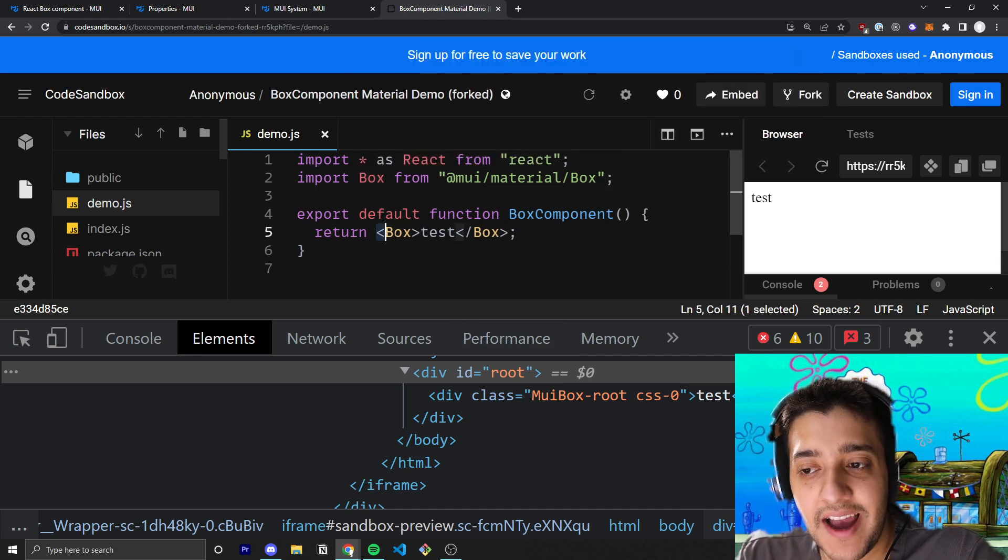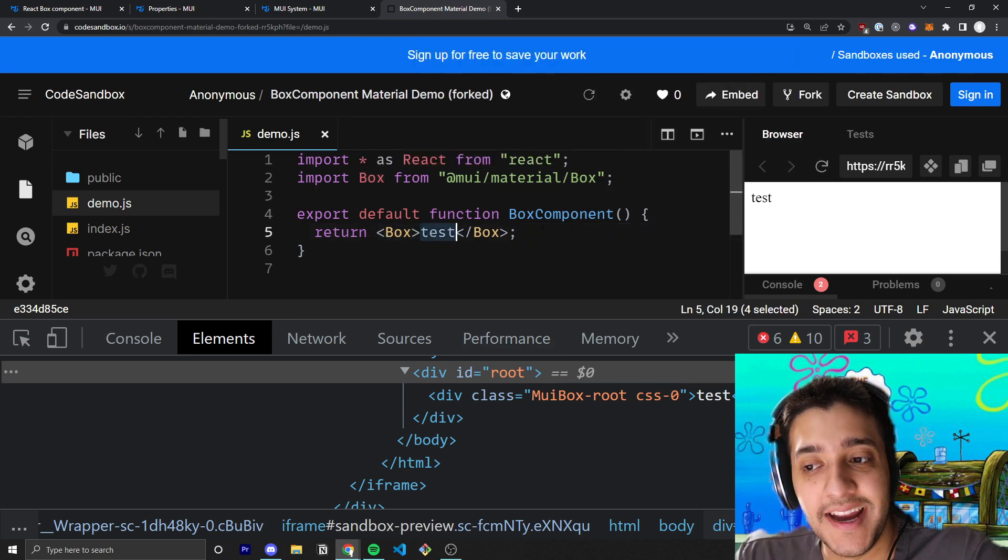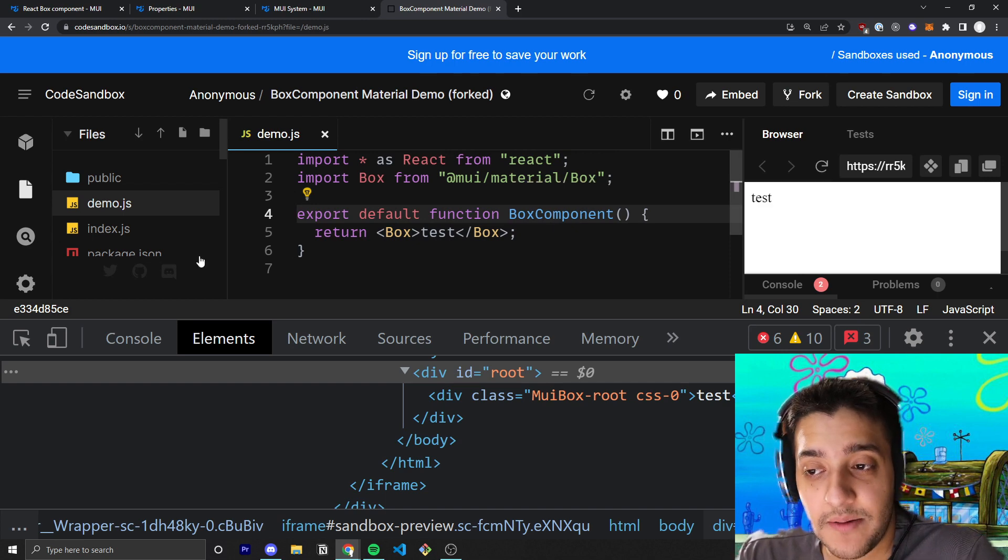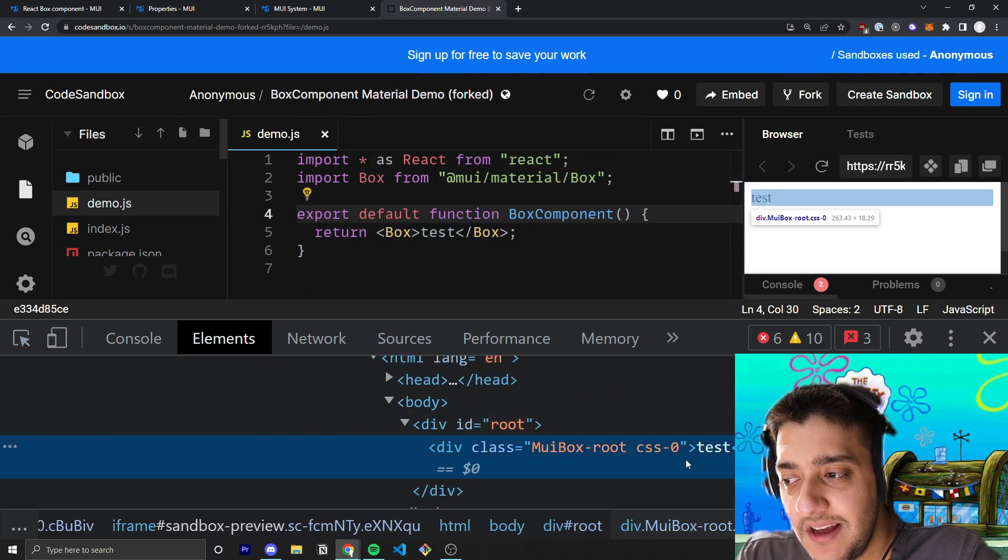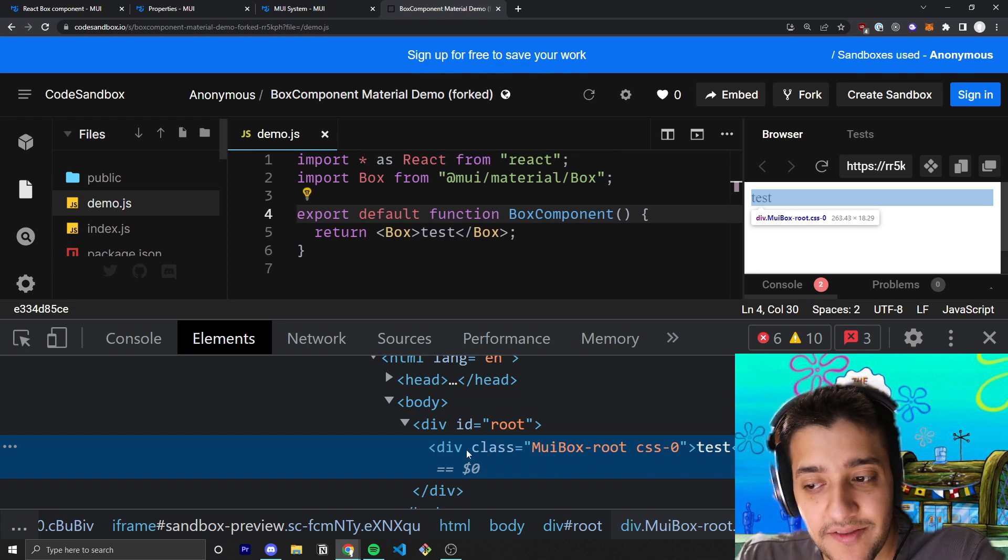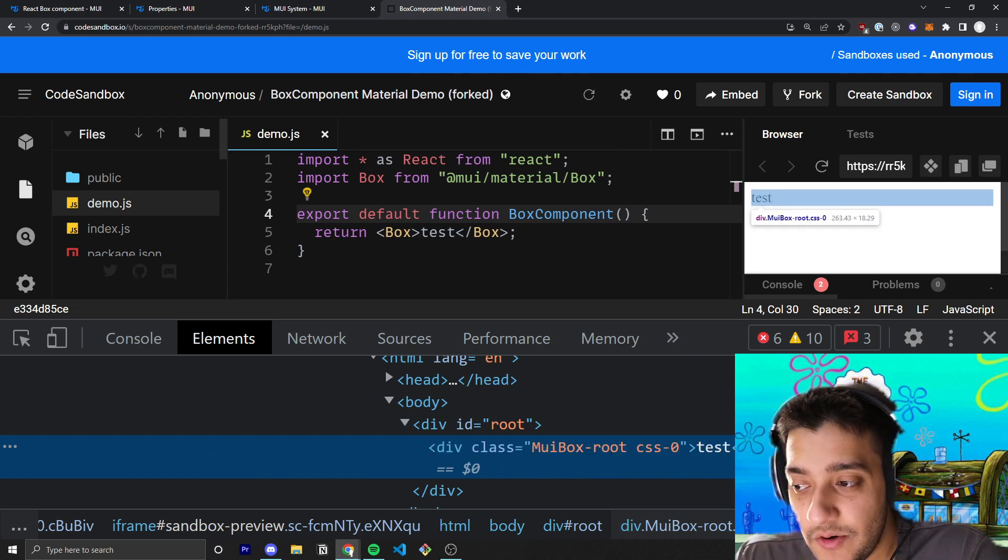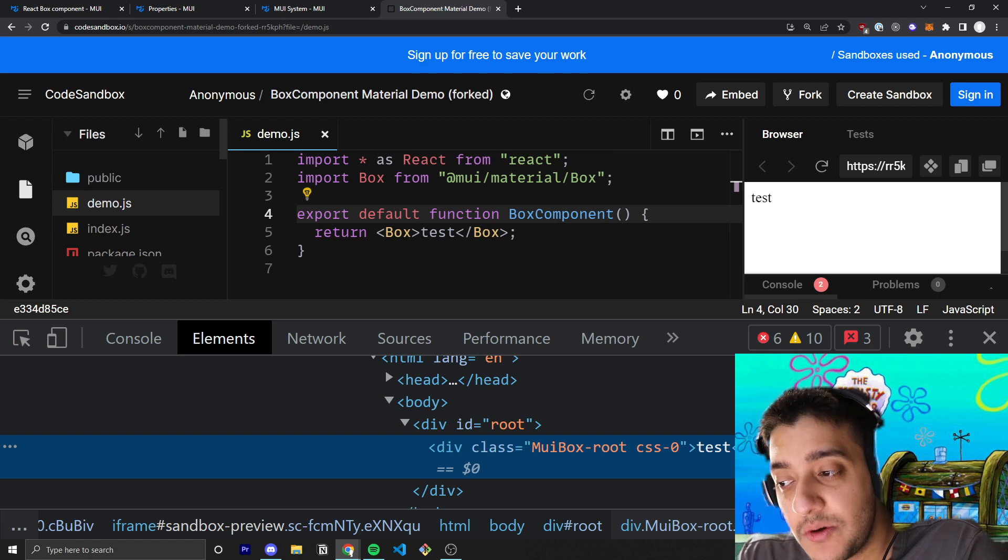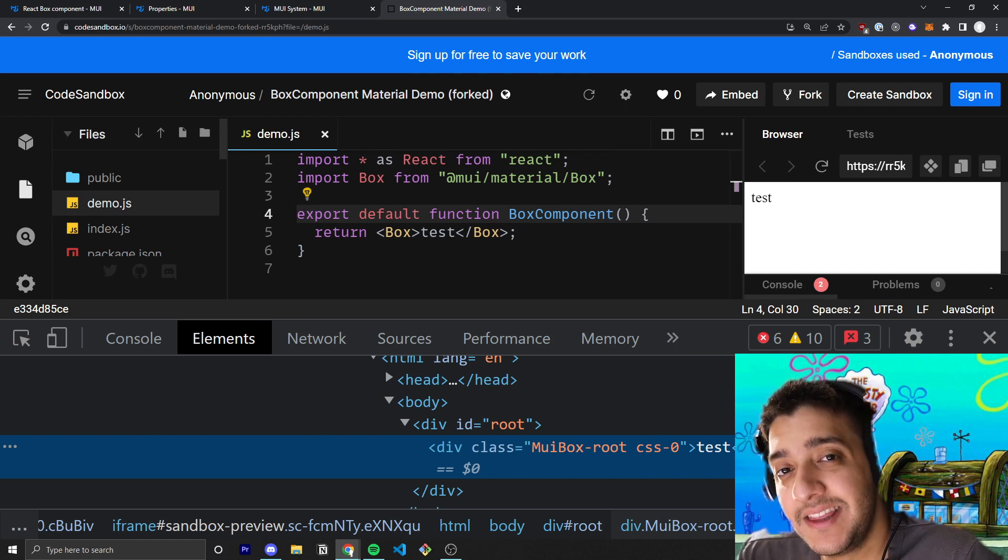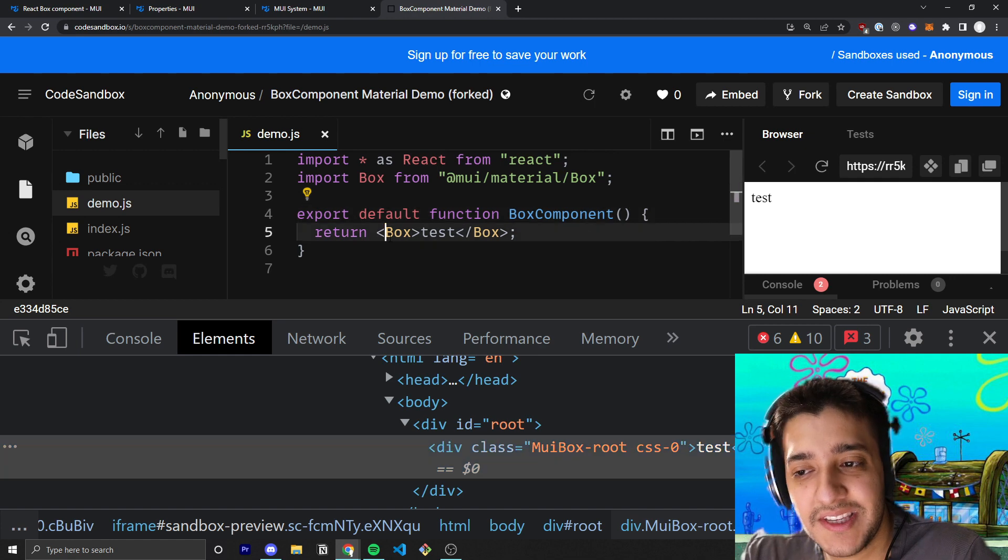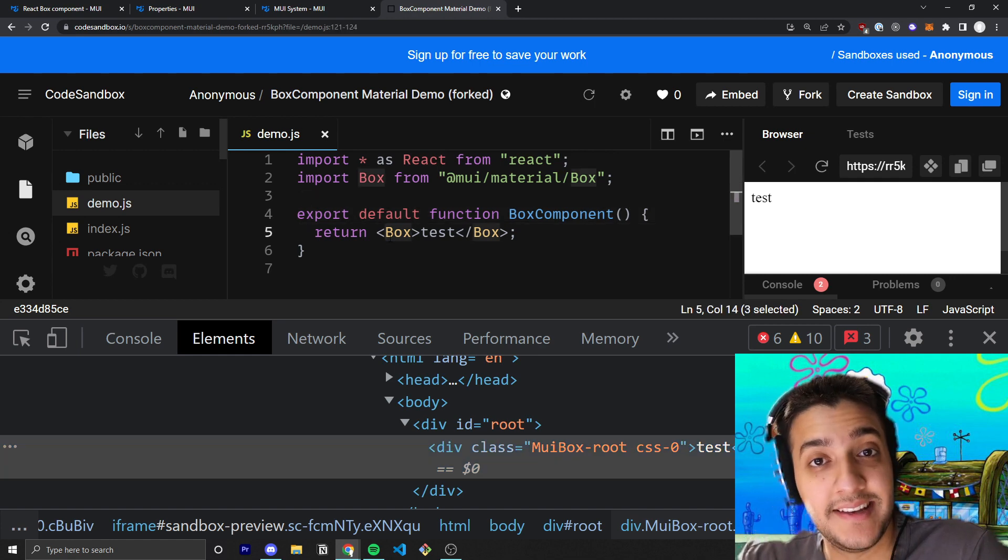As you can see here, I have the Box component wrapped around a test. That's just some random text. And if I were to go ahead and inspect, you would see all it does is it adds this div with a class MUIBoxRootCSS0, and there's absolutely no stylings being applied here. In essence, the Box component, when used just like this, is essentially just a div.